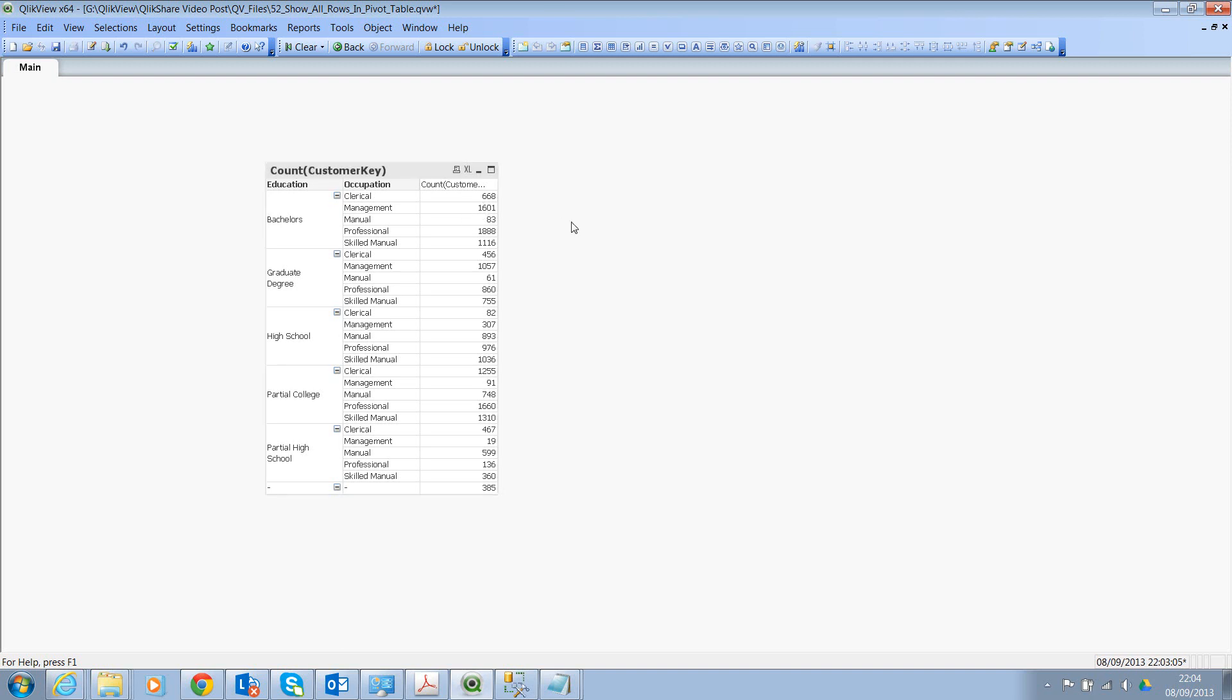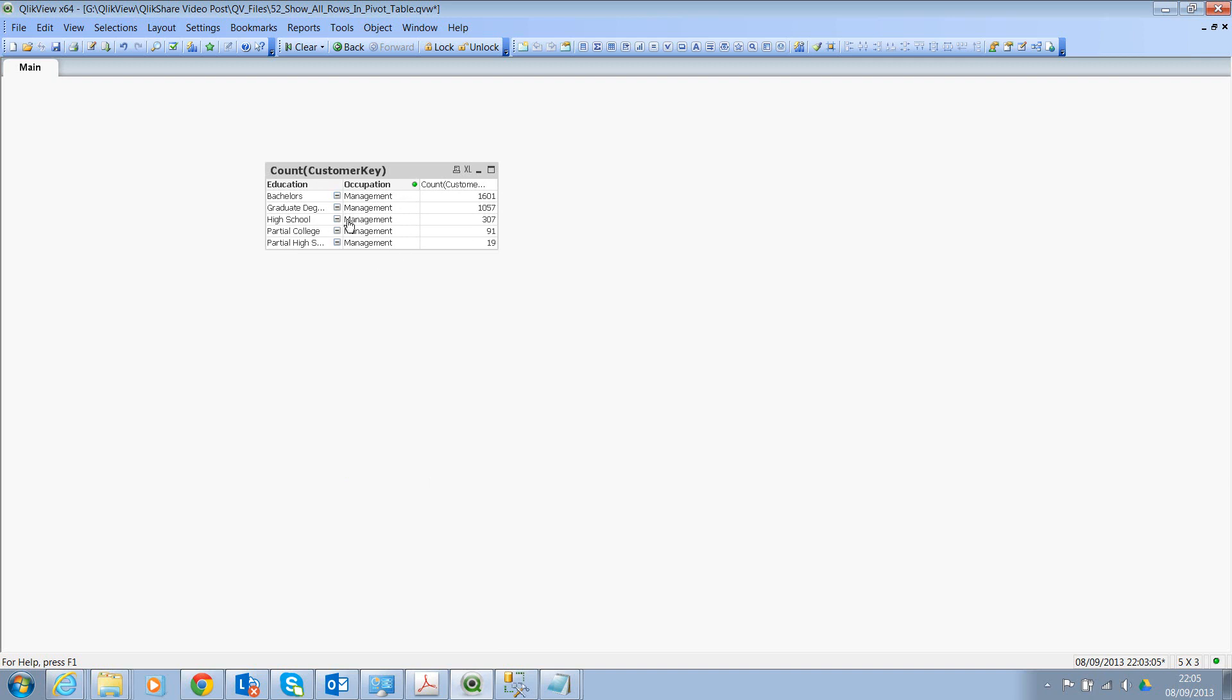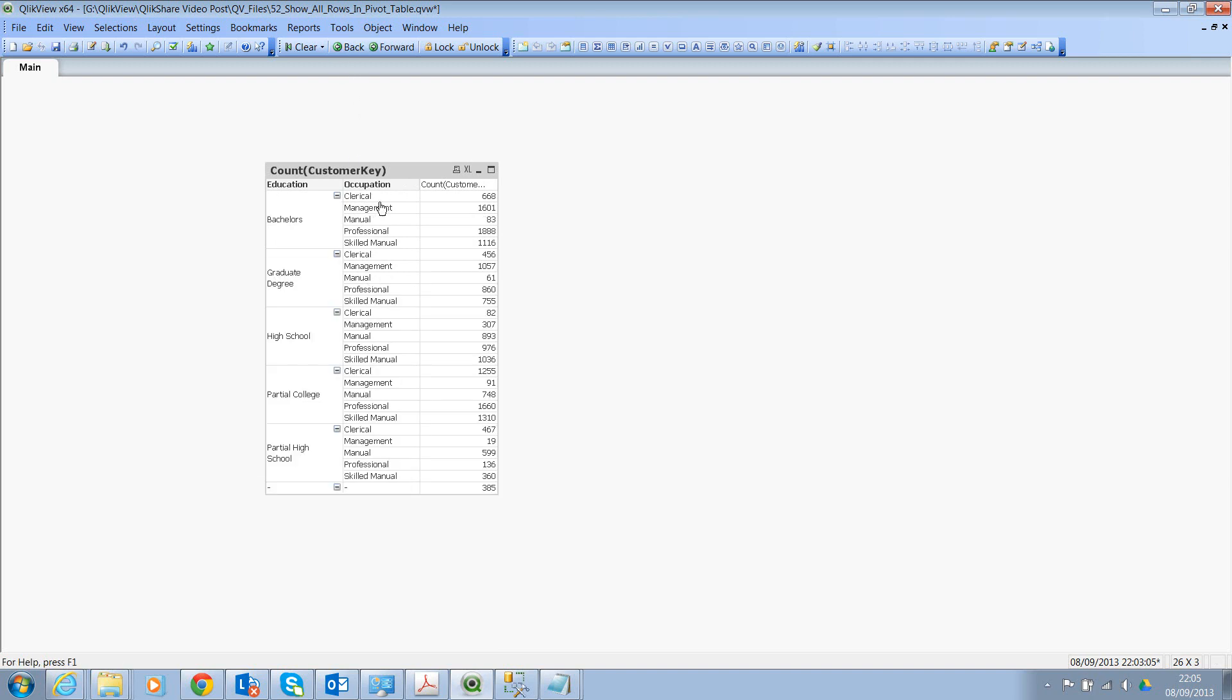Let's say that now you wanted to select everyone who belongs to management and click on this. So what's happening here is it's actually suppressing the rows to management, which is fine. But in some cases, you don't want to suppress the rows. You wanted to see all the occupations, but you wanted to reduce the numbers in terms of expressions.